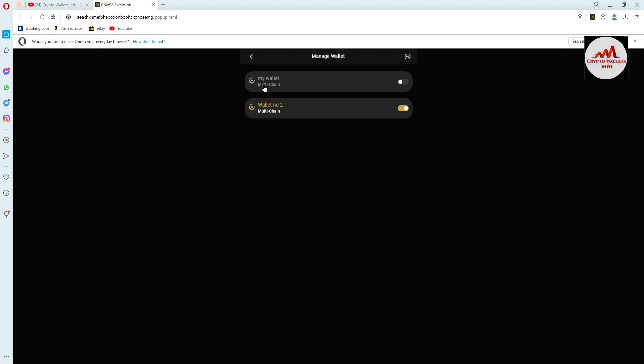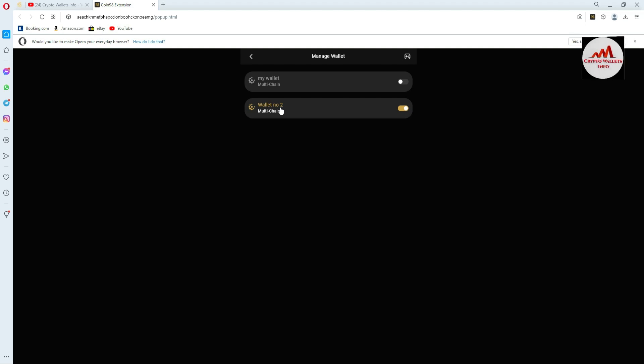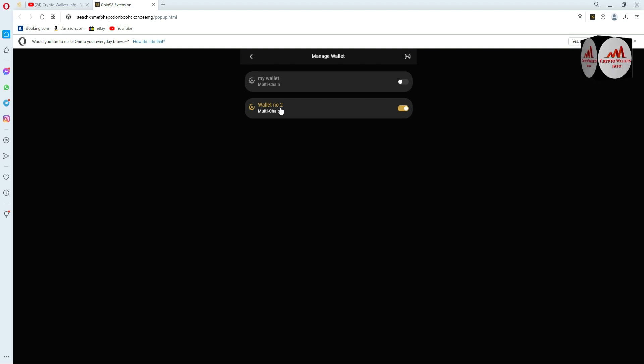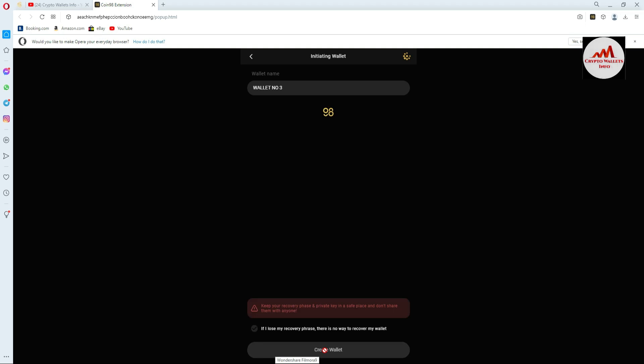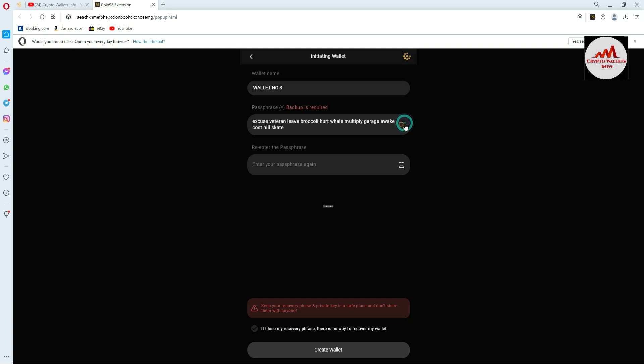I'm going to create one more wallet for your information, so you can see how to create multiple wallets. Click on the box button again, use Multi-chain, and click on 'Create a Wallet'. Enter the name of your wallet — I'm going to write 'Wallet Number Three' — and click the Next button.